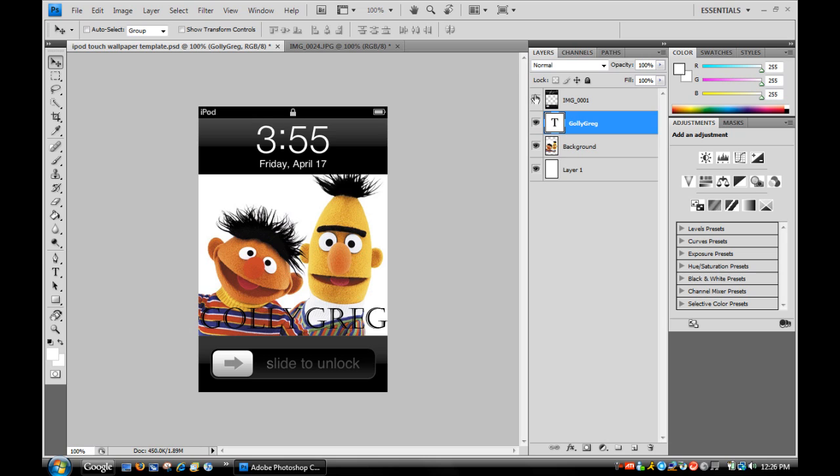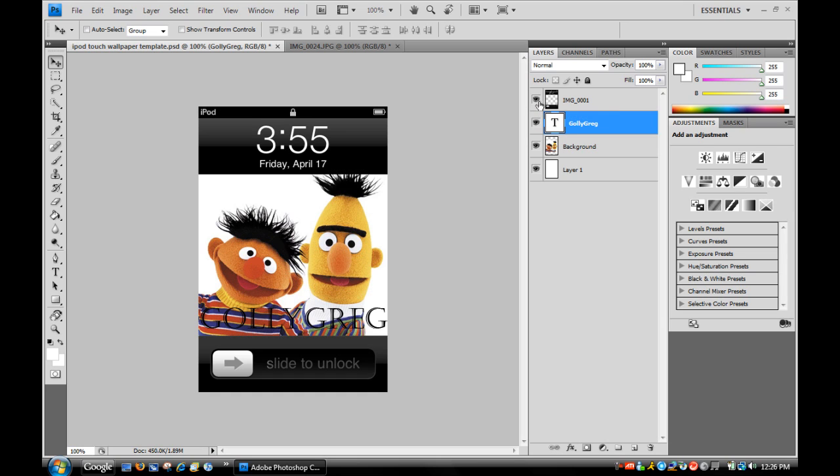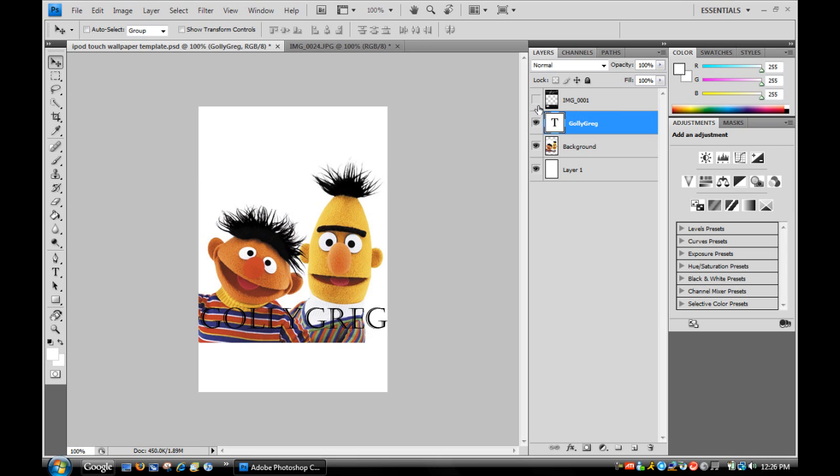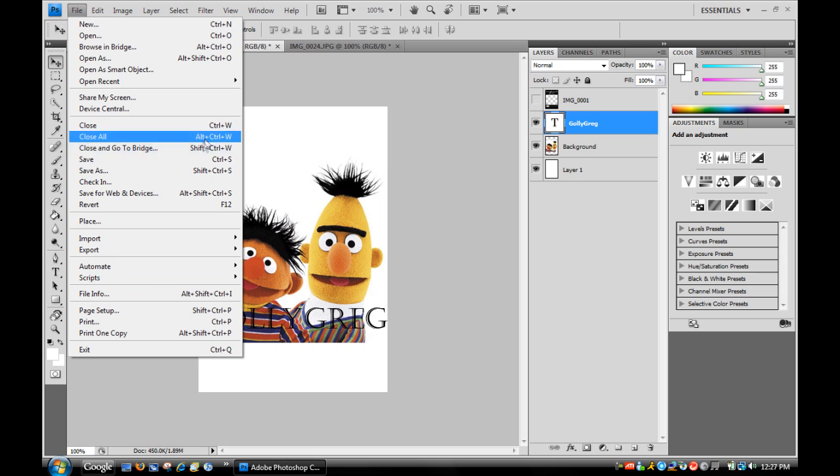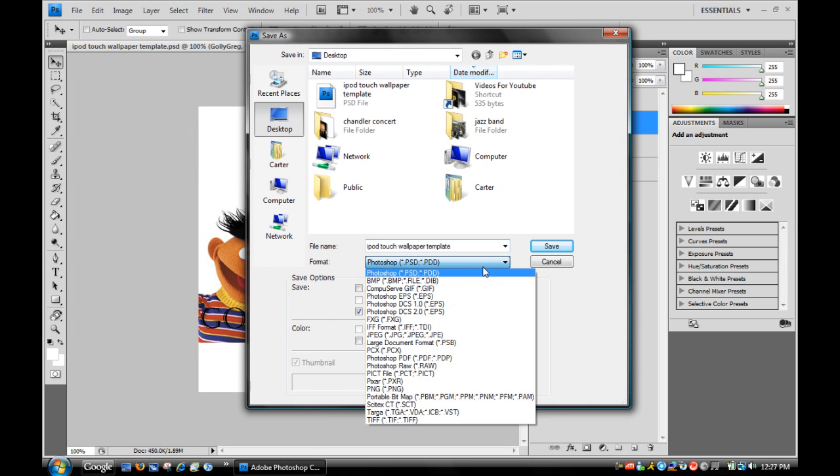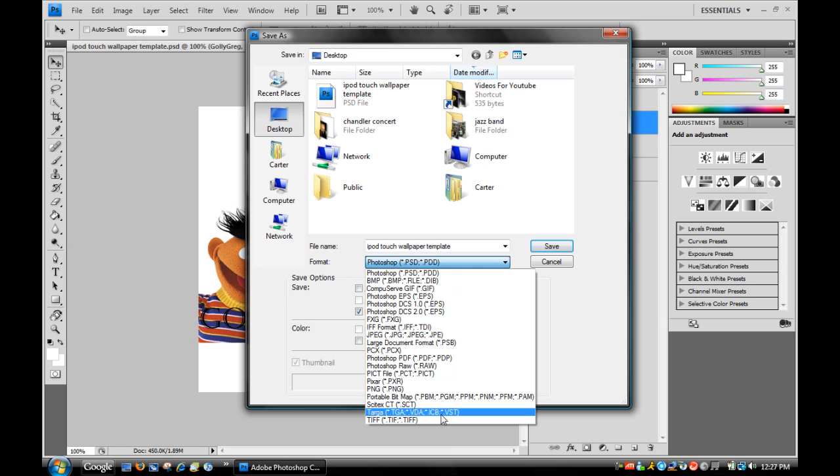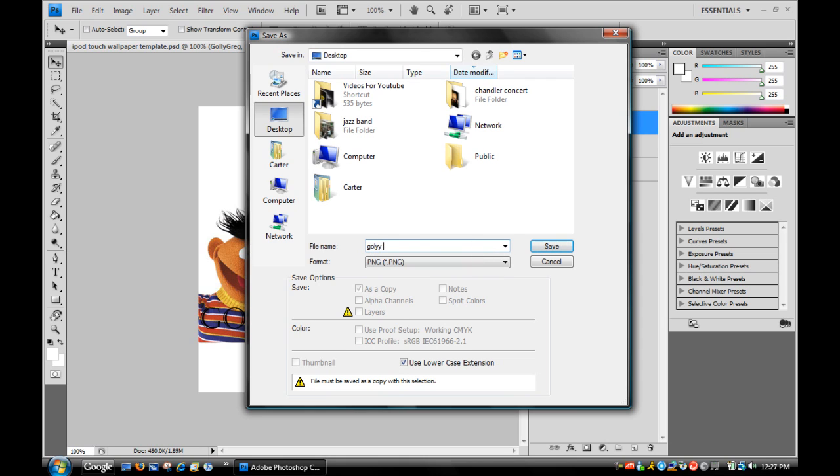After you have it all perfect, I'm going to take off the layer visibility of the unlock screen. It doesn't look very pretty now. Just go File, Save As, and change the format to PNG. We'll name it Golly Greg Wallpaper.